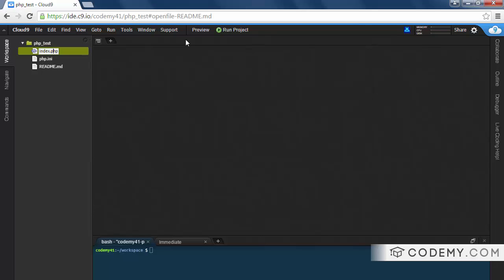So another thing about PHP, all PHP files end in this .php. If you've worked with HTML in the past, you might be used to seeing index.html. Well, from now on, whenever you want to use PHP, you need to end your file in .php.